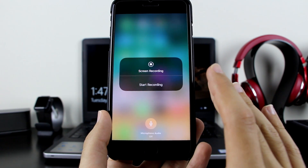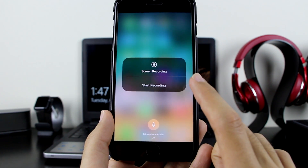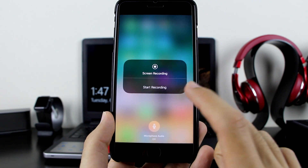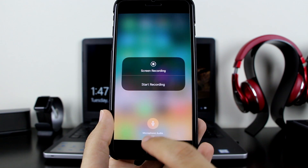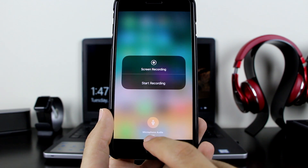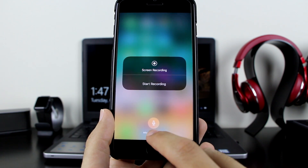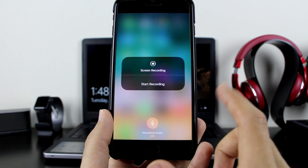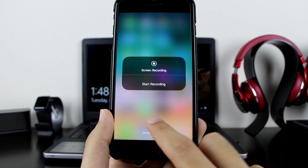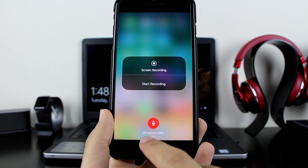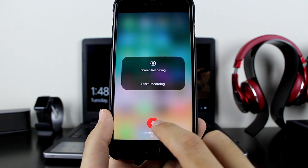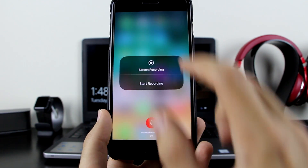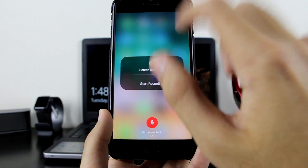If your device has Force Touch, just force press it and it will open into a full page. Here you have Screen Recording, the Start Recording button, and the microphone audio option — that means it will record your voice as well. If you want to turn it on, just click it, and when it turns red that means it's going to record your audio too.